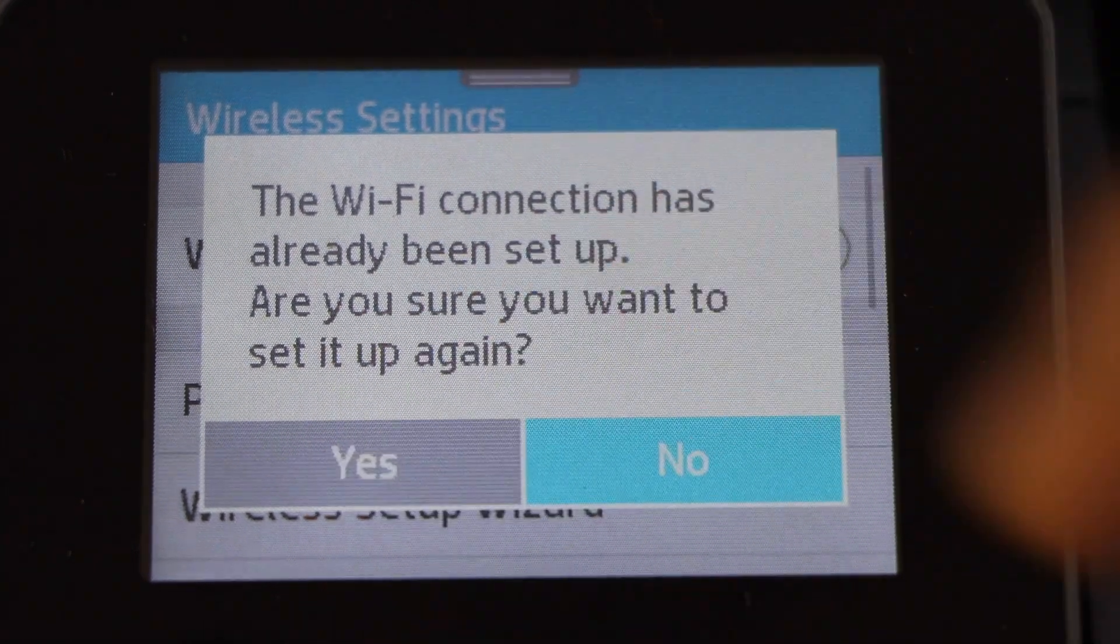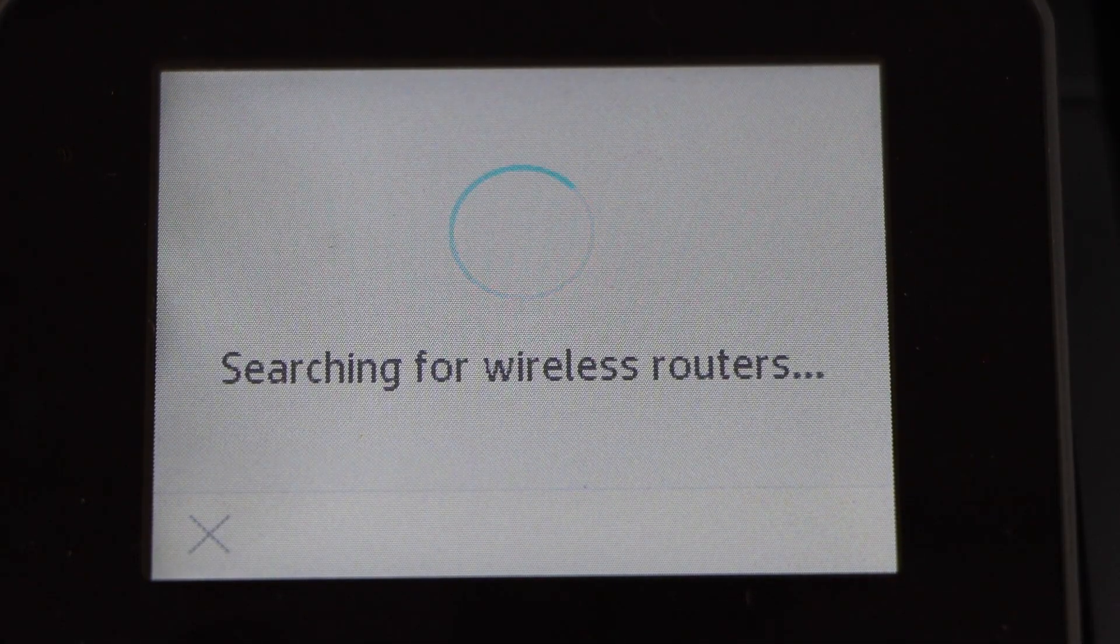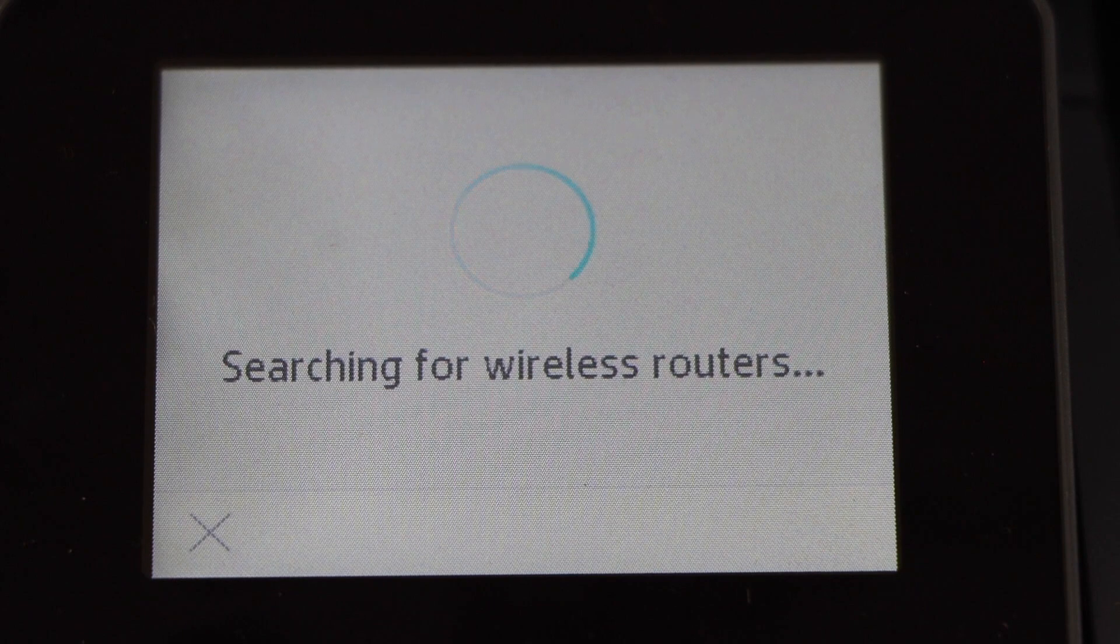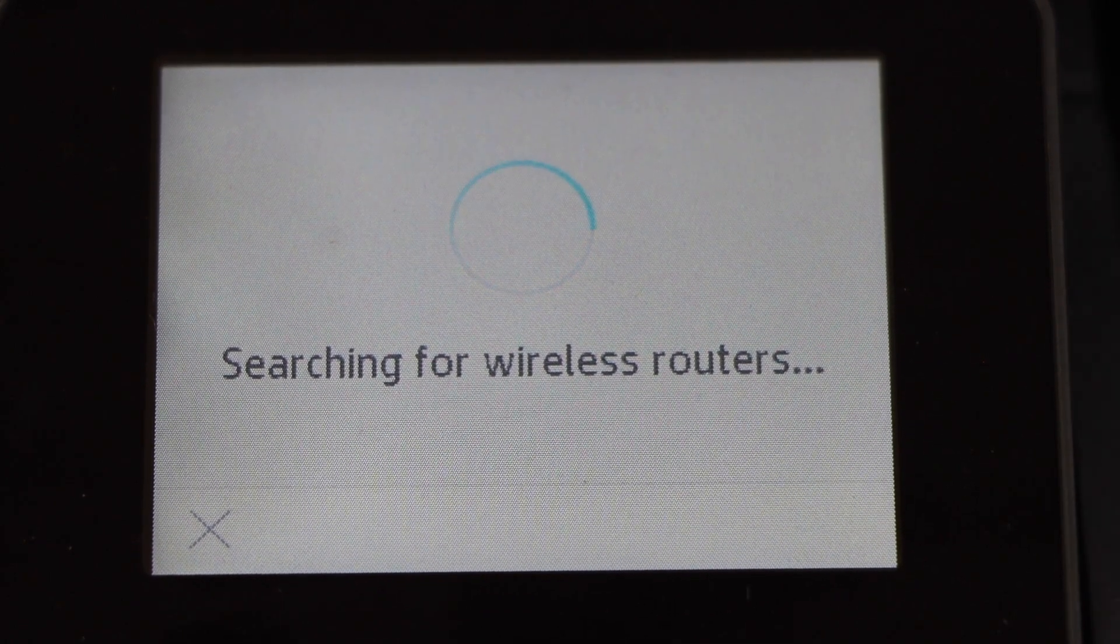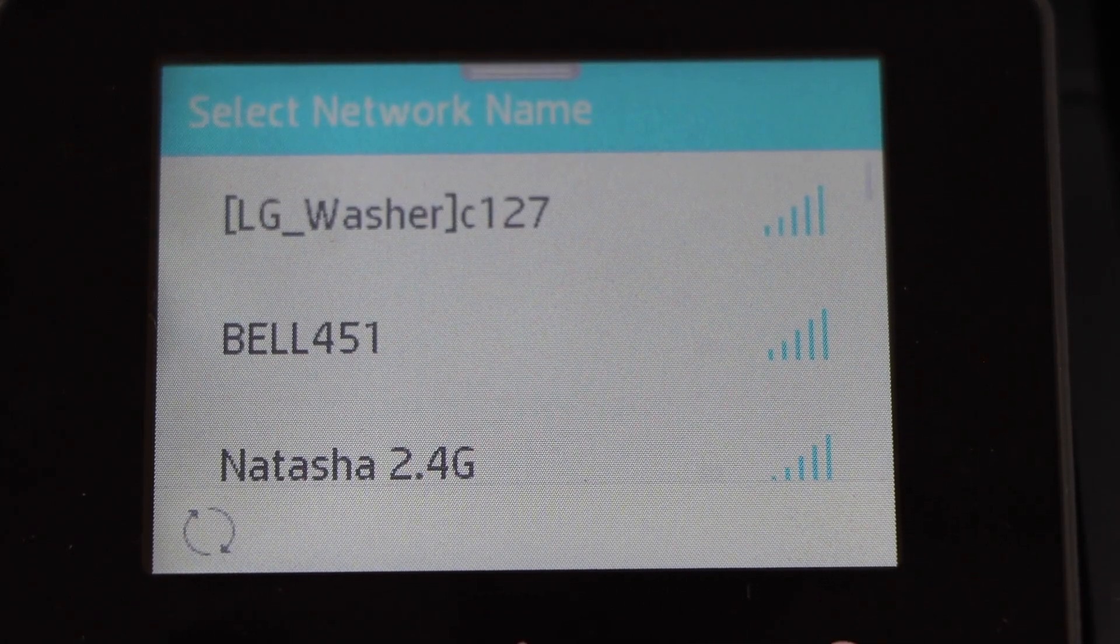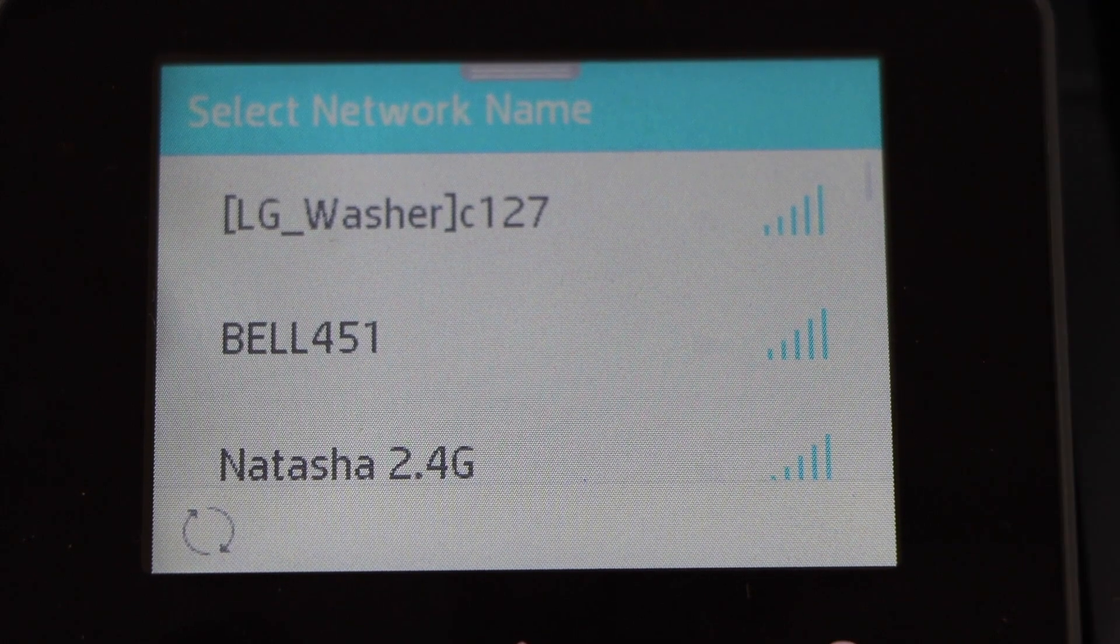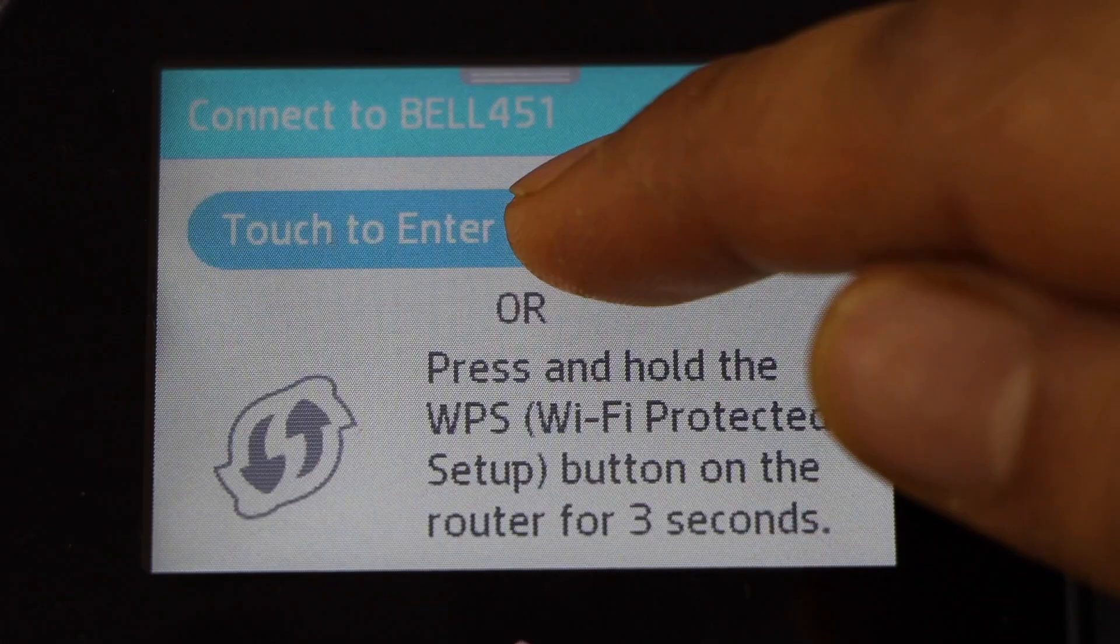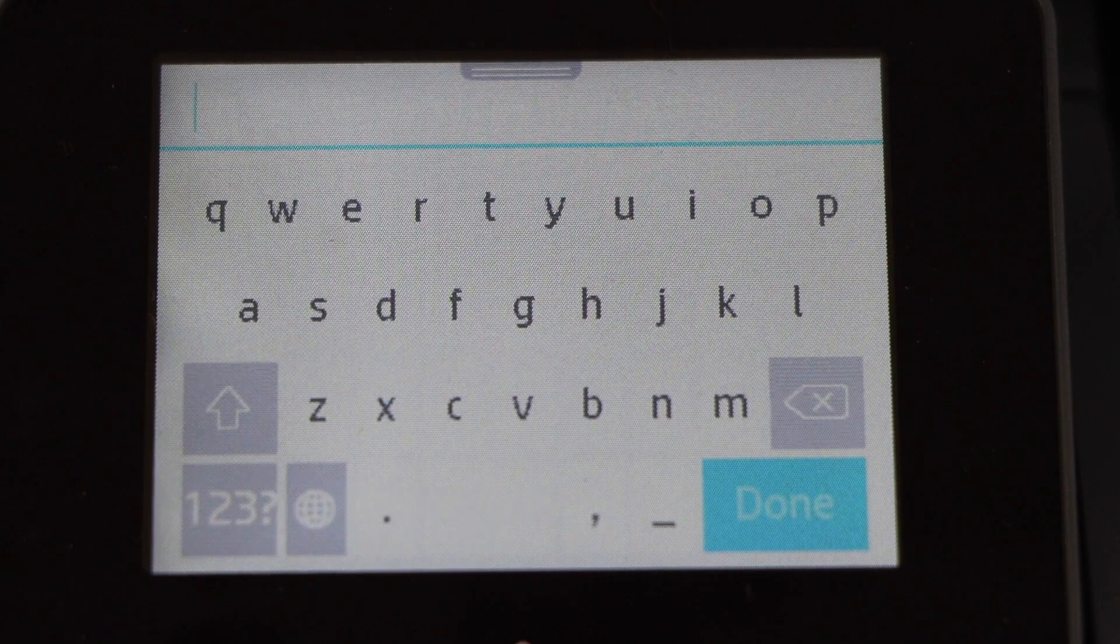Yes. It will display the list of wireless networks. Select your Wi-Fi name and click on touch to enter the password.